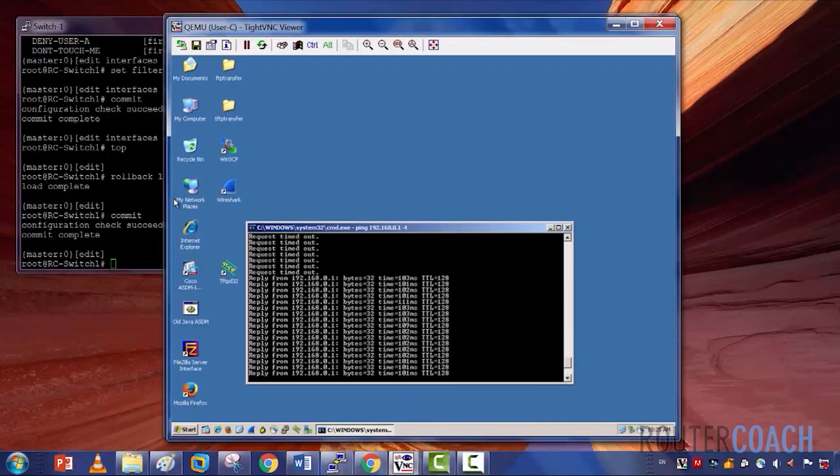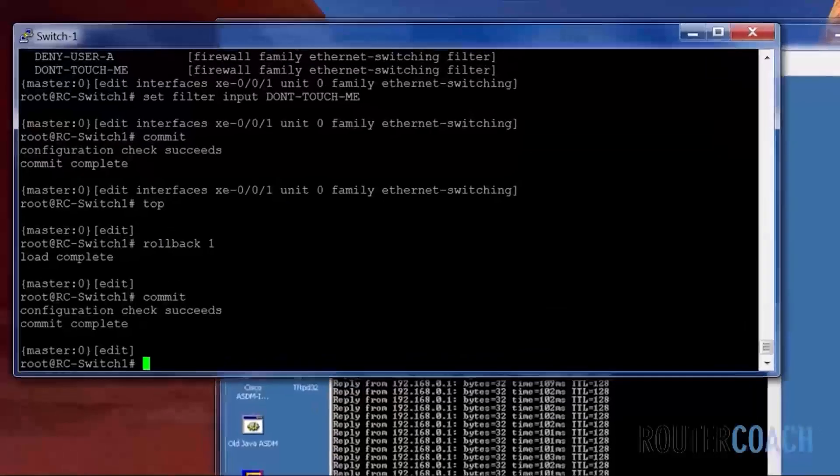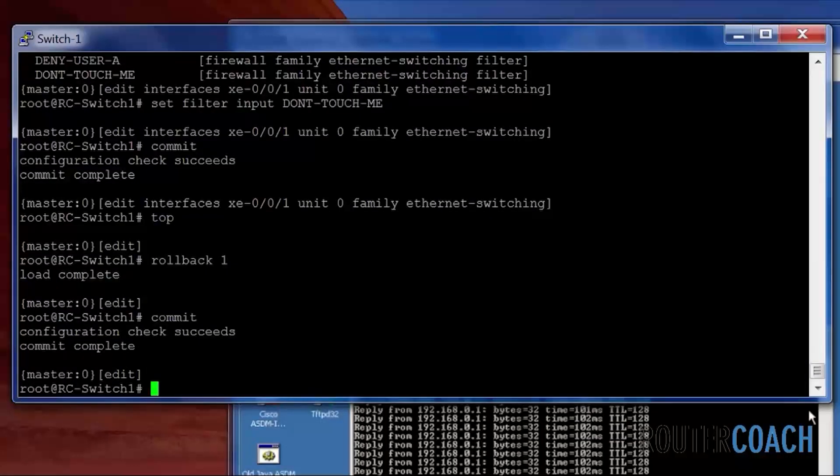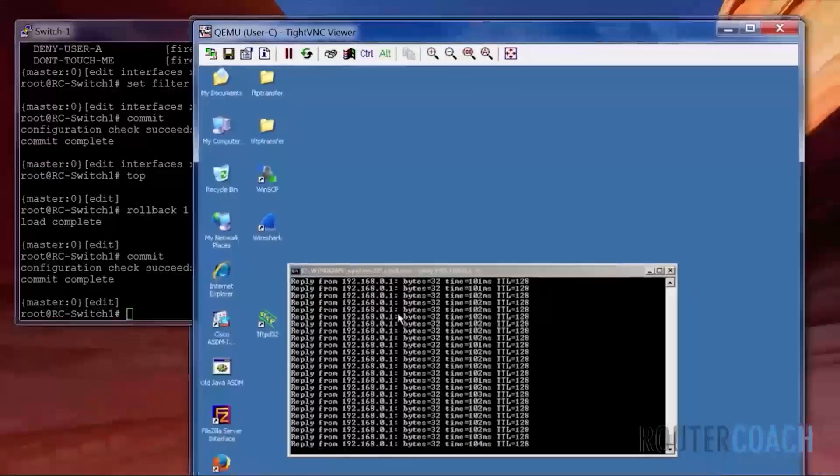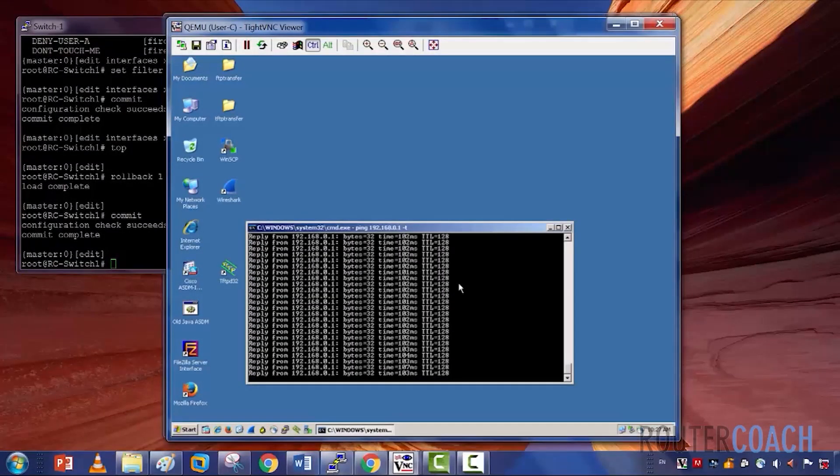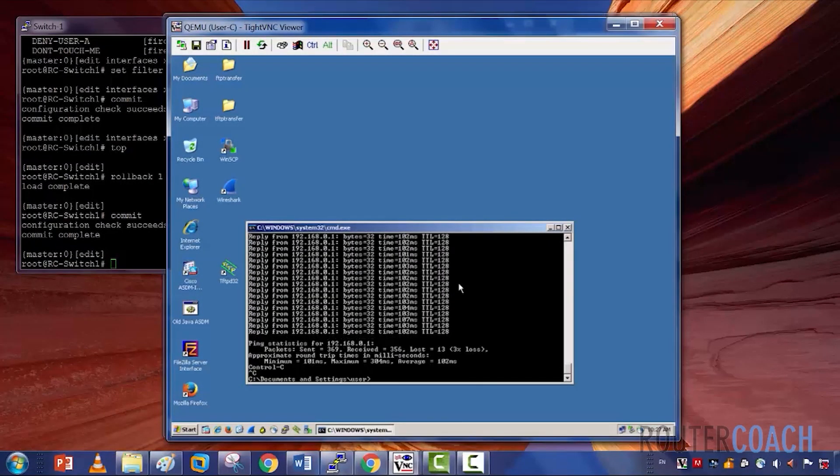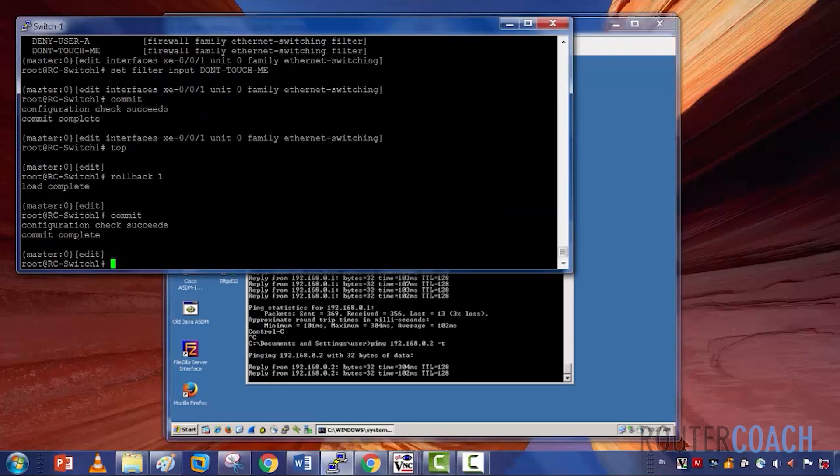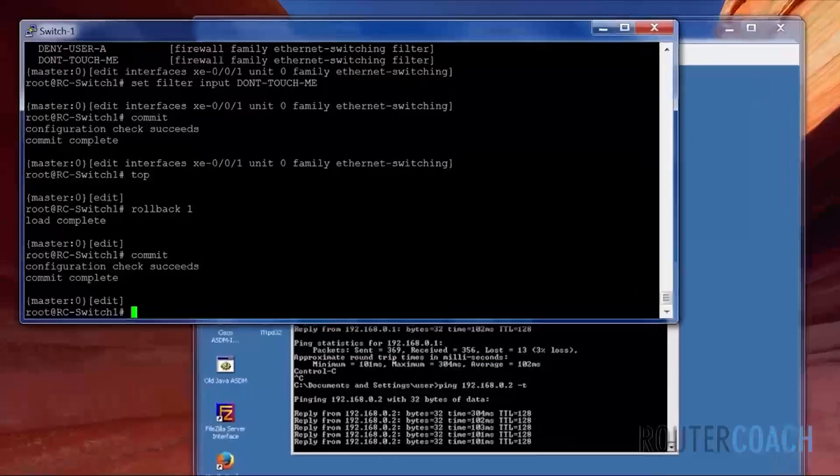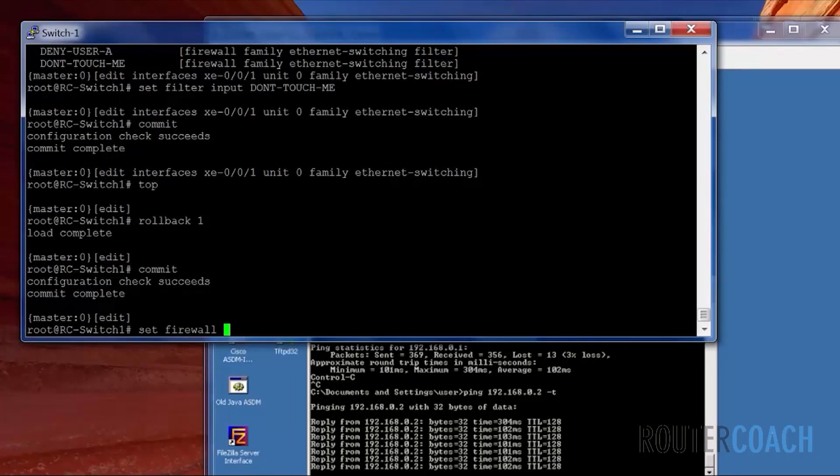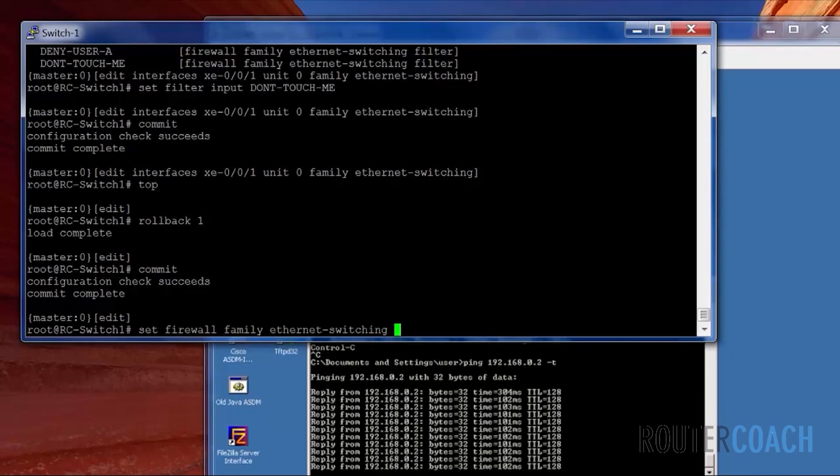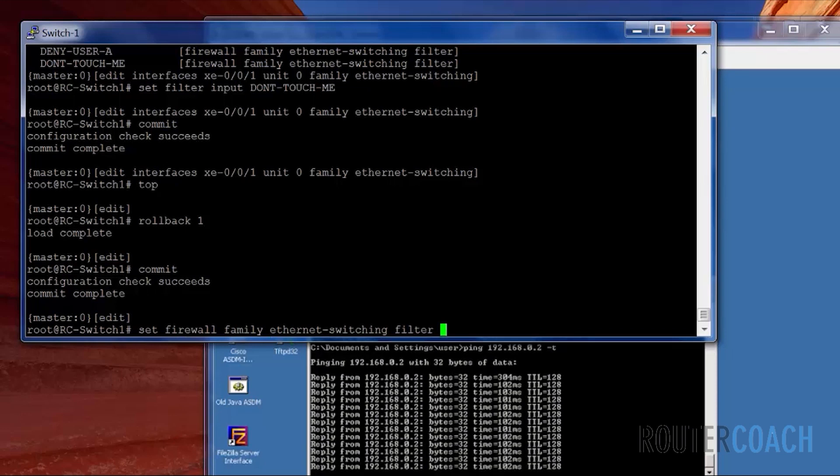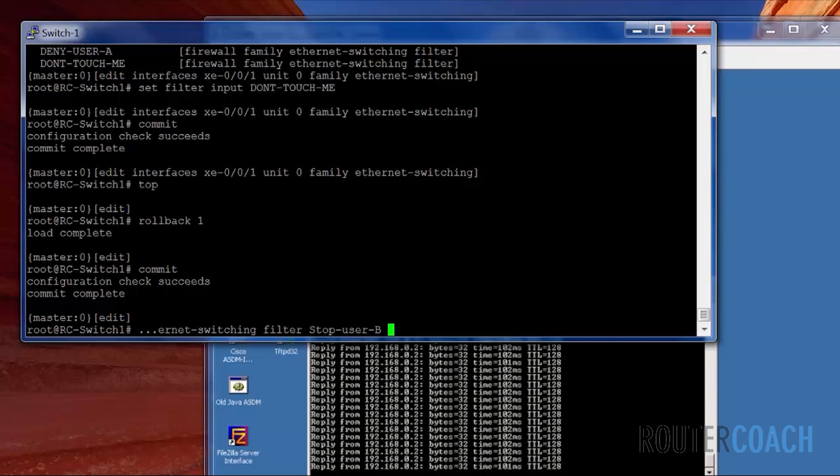So the last one, what we're going to do, we're going to do it on a layer 3 filter, or basically we're going to filter on the IP address. User B was feeling a bit left out, so we're going to deny user B from being contacted by either user C or user A. Let's stop this ping and do a continuous ping to user B's address. Let's get into the firewall filter.